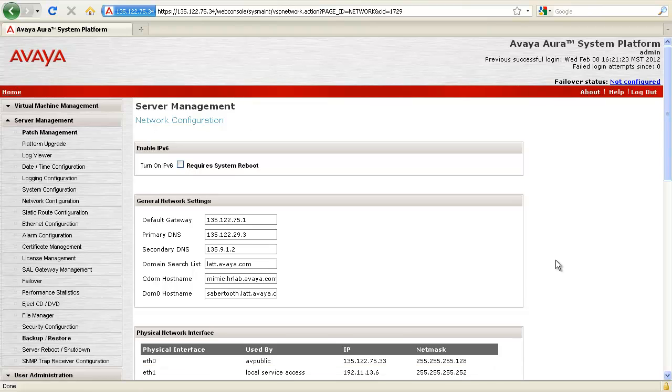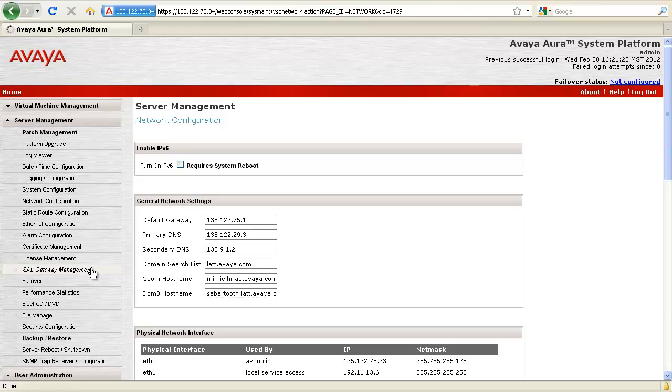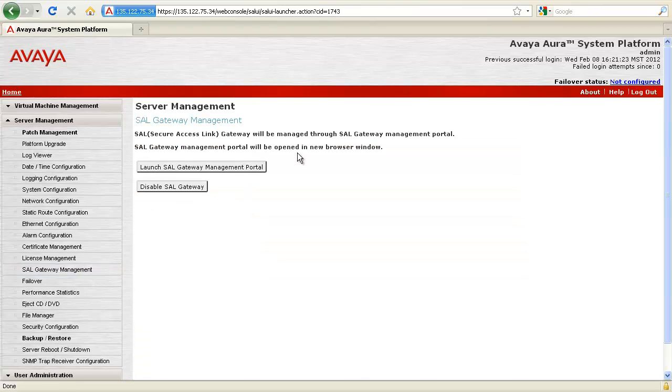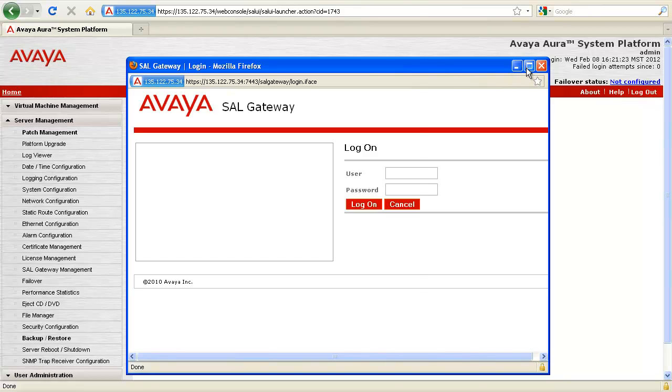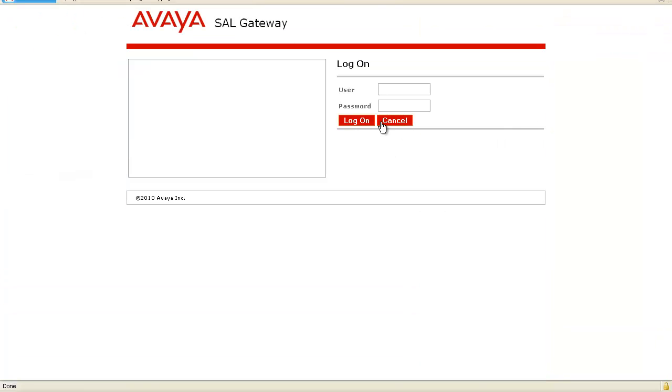If the SALL gateway has been configured to receive SNMP traps from system manager, then SALL gateway needs to know the new IP address of the system manager. To update the system manager IP address in the SALL gateway, navigate to SALL gateway management under server management and click on launch SALL gateway management portal.